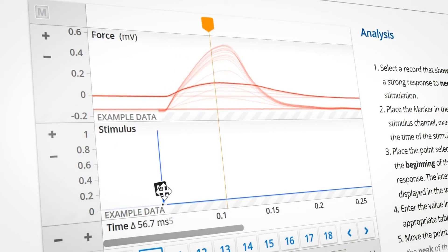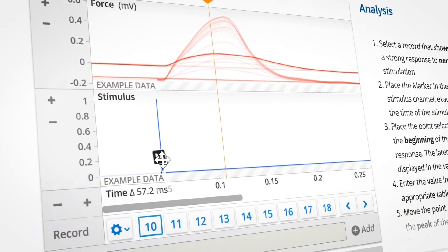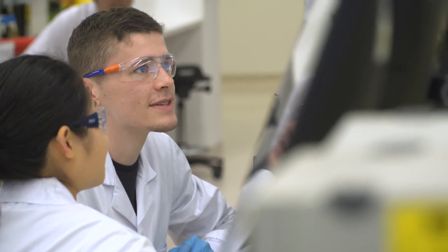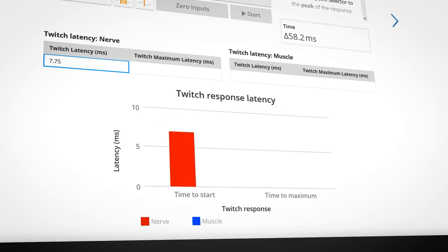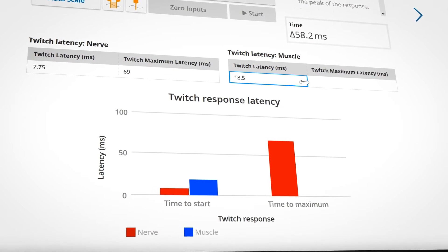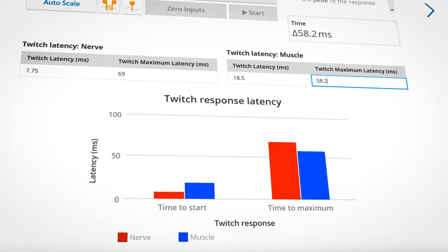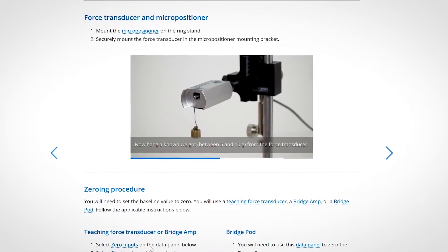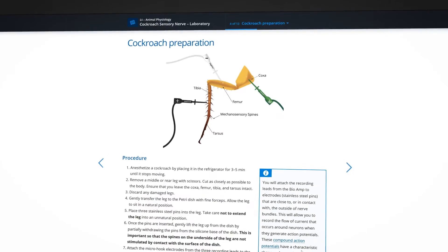LT helps your labs to run faster and smoother. With a modern interface and step-by-step videos, LT guides your students through their physiology labs so they can focus on learning and experimentation.